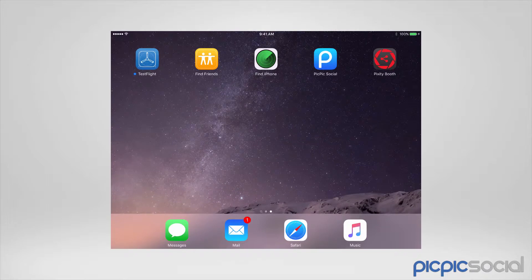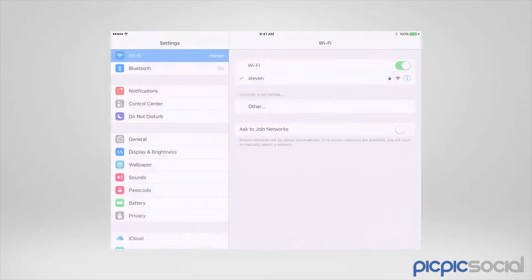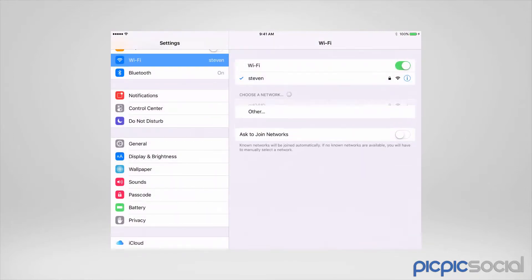Before we do that, though, we want to double-check our Wi-Fi settings on this iPad and make sure that this iPad is connected to the same network as our PC. So let's open up our settings. In our settings, we'll see that the hotspot we're connected to is called Stephen.